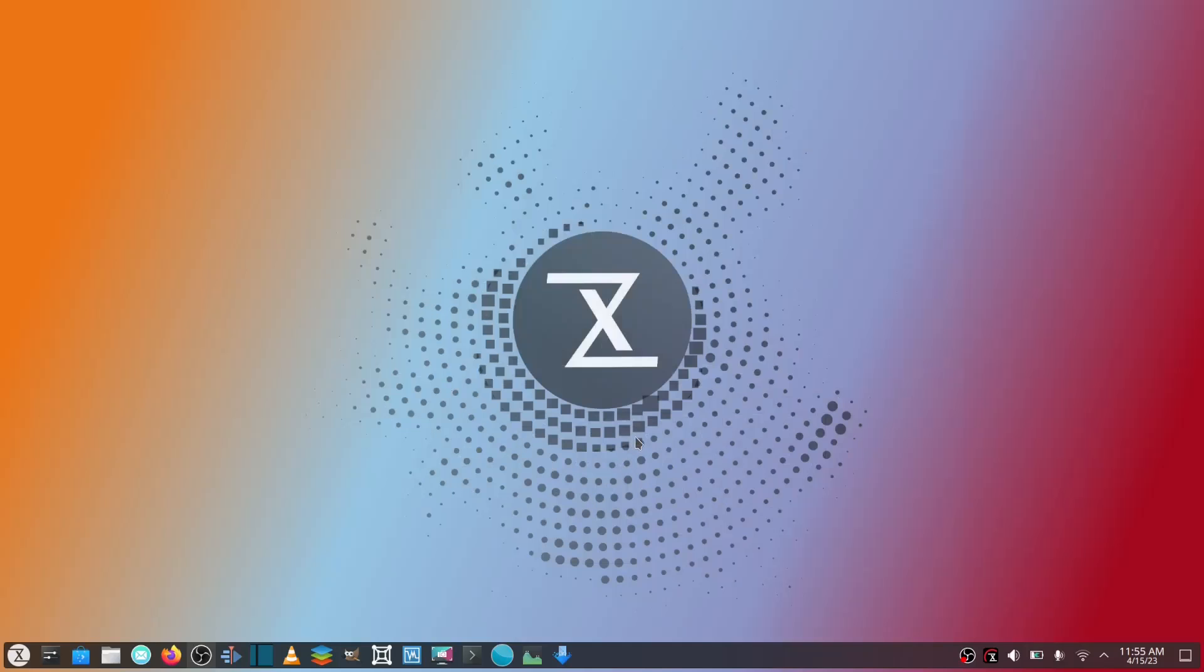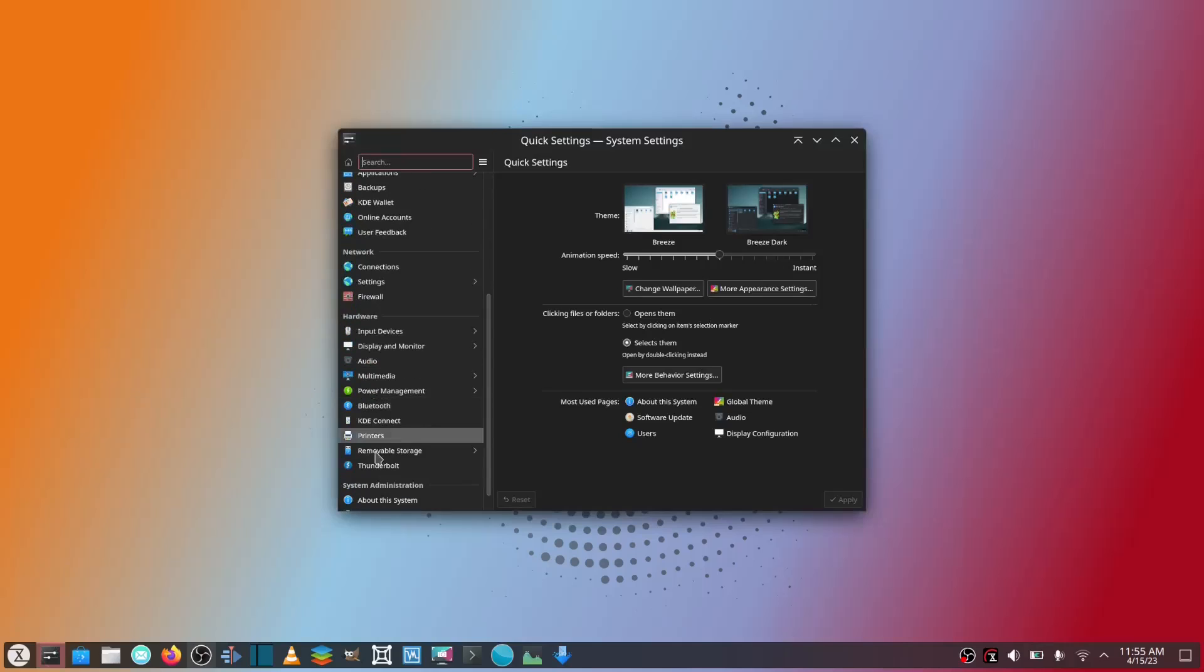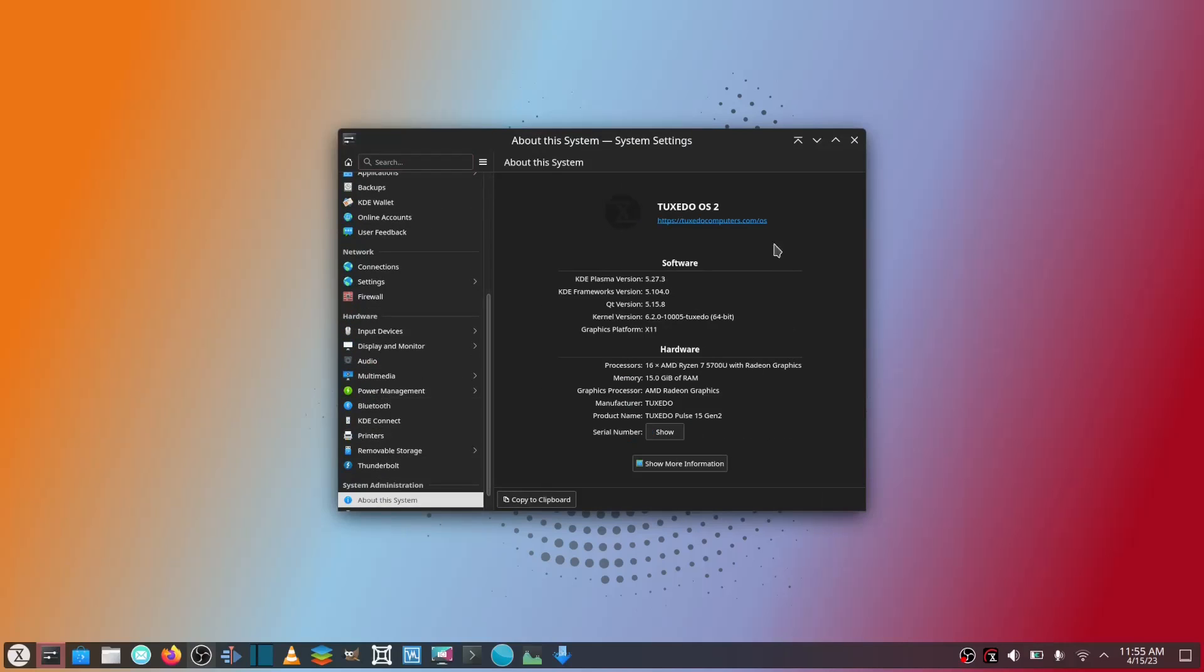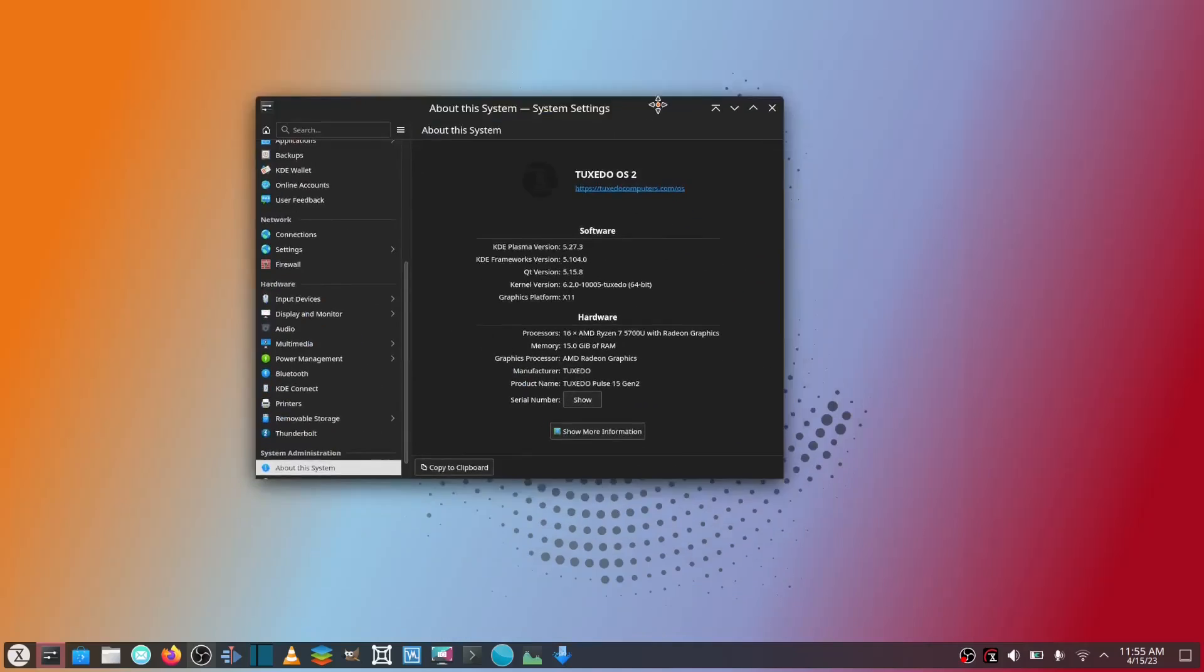Let's go ahead and get to it. Tuxedo OS, I'm using version 2 right now. Let me open this up and verify. We're running kernel version 6.2.0-1005 Tuxedo 64-bit, and it's KDE Plasma 5.27.3. One of the things, especially for those of us that have been in Linux for a while, one of the first things we want to do when we get a new piece of hardware is what distribution am I going to put on it.